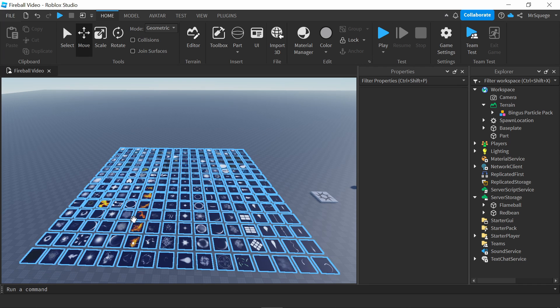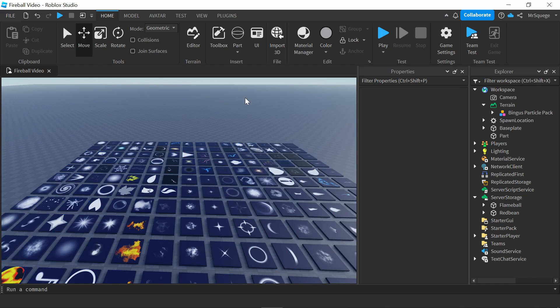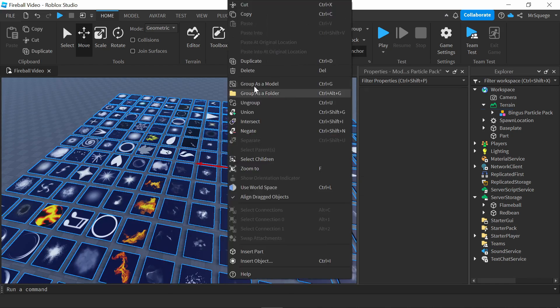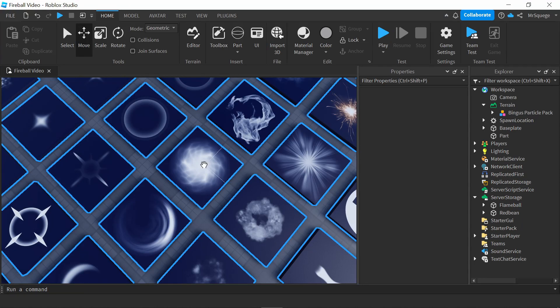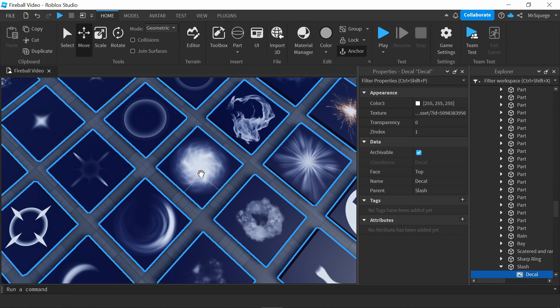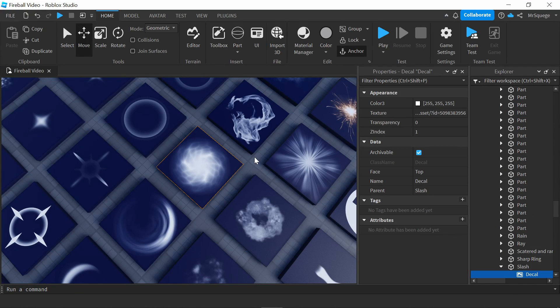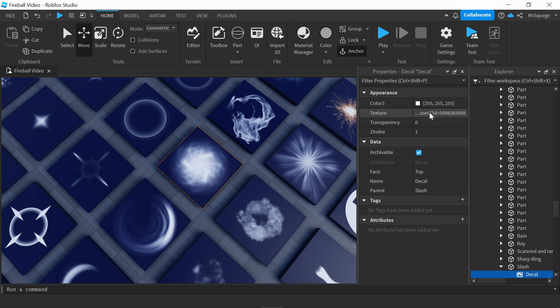We're going to try and use the things meant for flames. Six and a half hours later... All right, this one looks pretty good, I'll be honest. I like this. So, we could use this for the flame, and then for the smoke we'll look at that later.